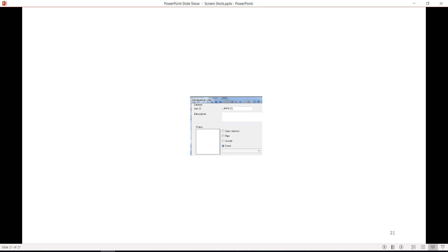A bypass link is a conveyance link just like a pipe is a conveyance link. For all bypass links in this manual, set the shape to Direct in the conveyance link dialog, as shown in the example. Using the Direct settings will simplify our workflow.